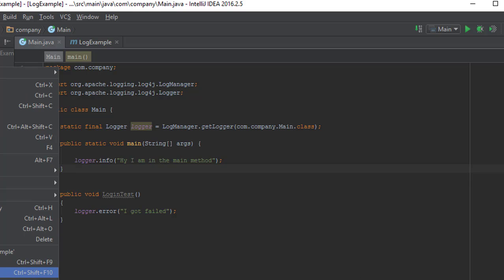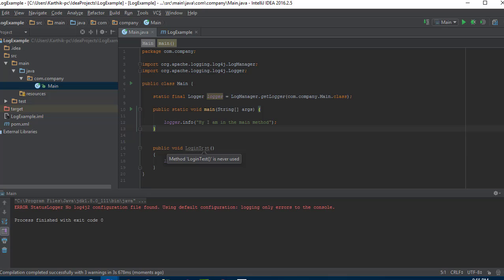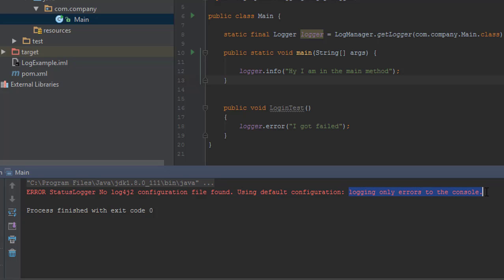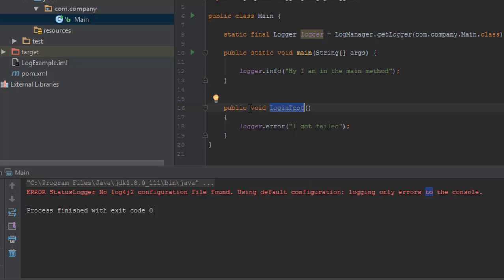I'm going to right-click and run this main method and see the output. You can see it's showing a message saying 'No log4j configuration file found, using the default configurations and logging only errors to the console.' Basically, log4j2 uses default configurations when no config file is found. The default configuration shows only error messages to the console — so since we are only showing an info message and not calling logger.error, we won't see any log output.